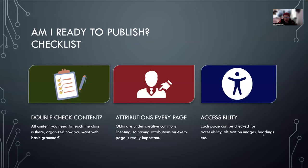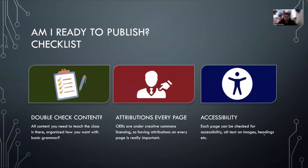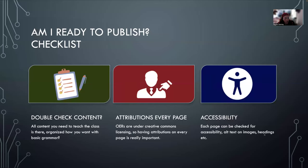This is going to be a shorter tutorial on how to publish your open educational resource specifically in LibreText. We're just going to talk a little bit about how you know when you're ready. So I've had a couple faculty reach out and say, Rachel, what do I need to do before I'm actually ready to publish?